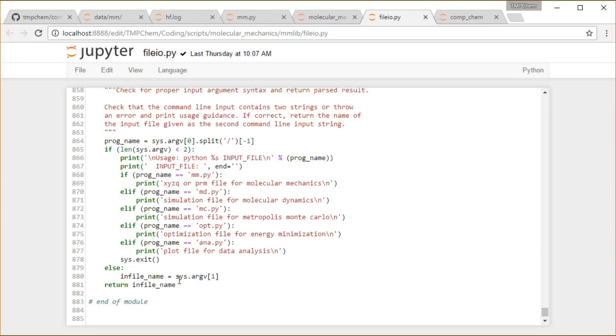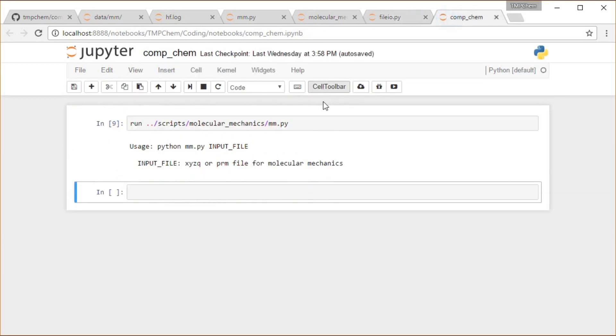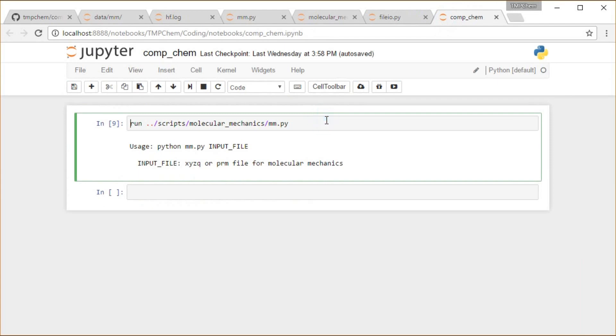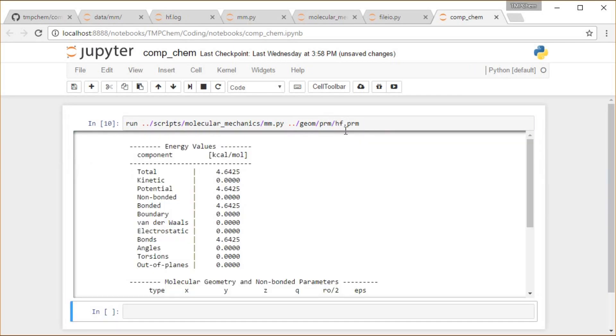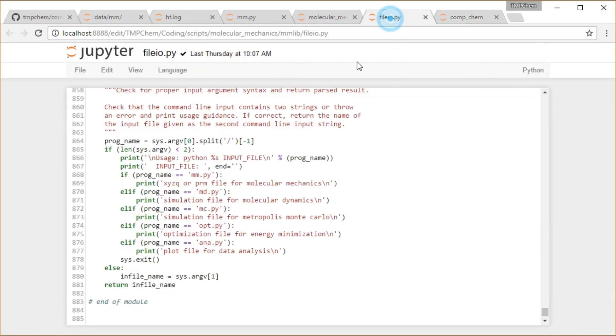We're going to be printing out this message based off the program that we have. Our program is called mm.py, so we print we need this for a message and then we exit. Otherwise, we just read in the second thing from the command line, which is going to be something like give it a file geometry.prm.